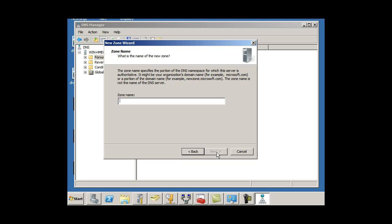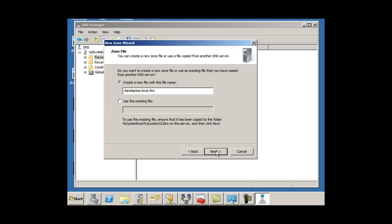I'm going to give it a zone name, and I'm going to call it DansLaptop.local. This is a test. We're going to have fun. DansLaptop.local. Create a new file with this name, hit Next.